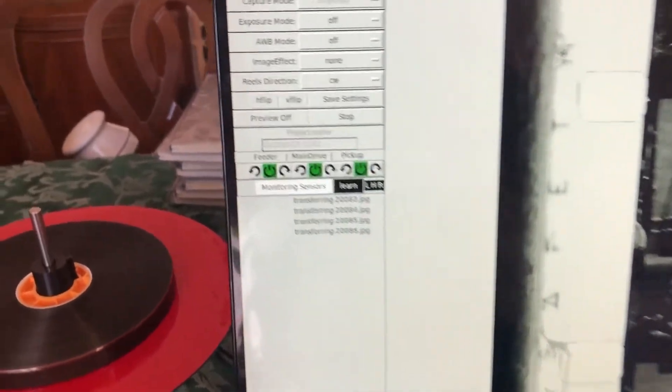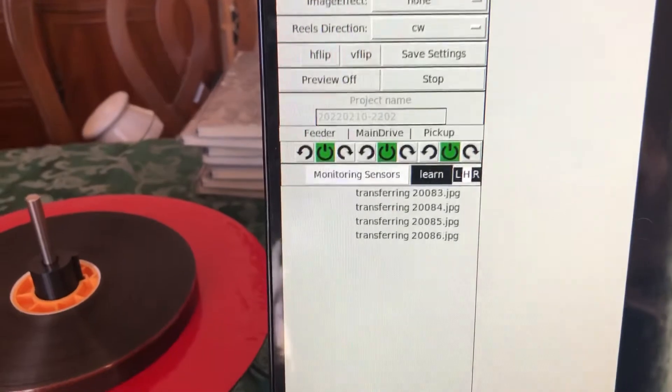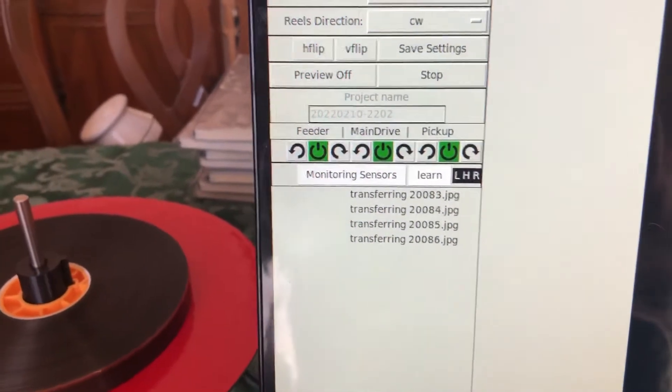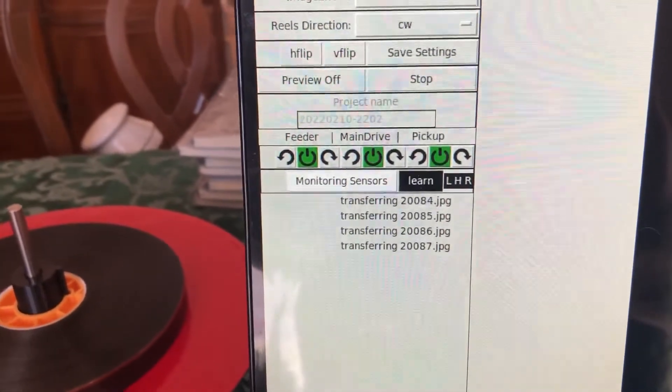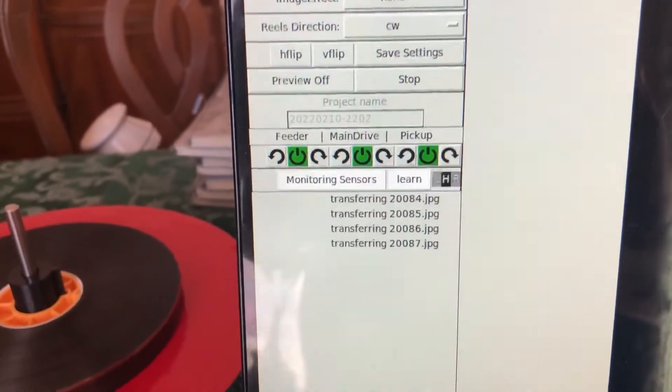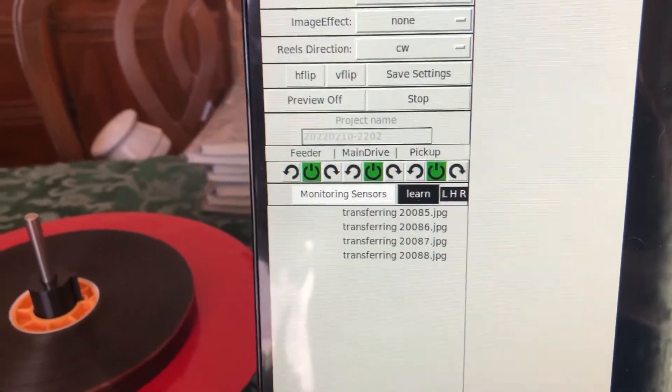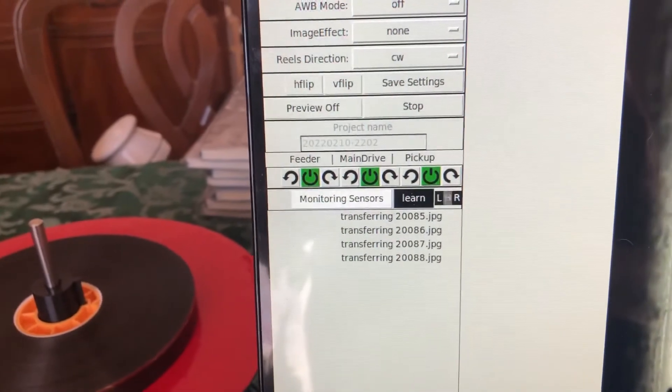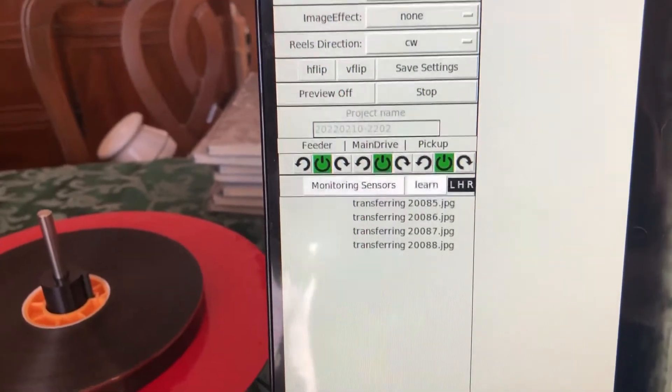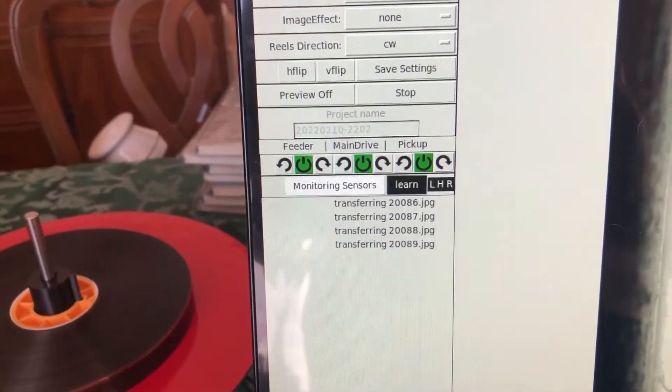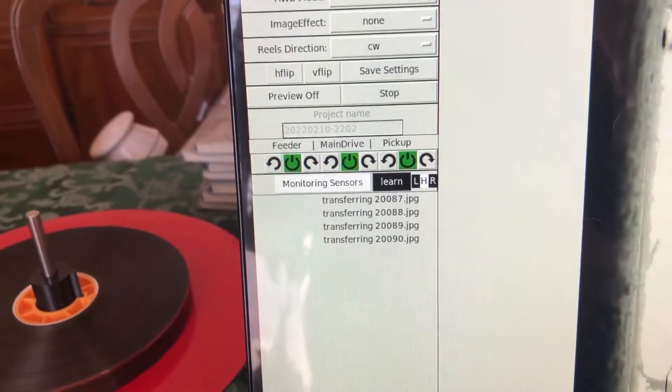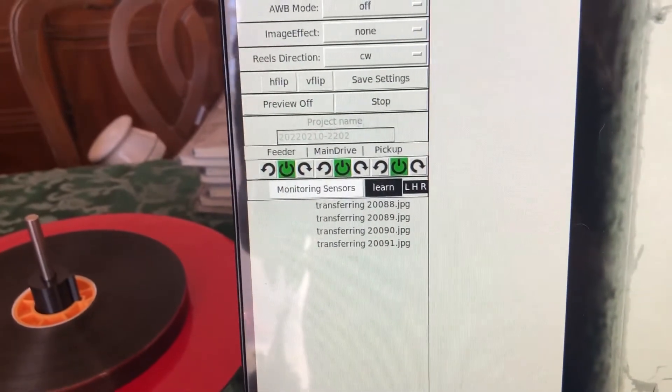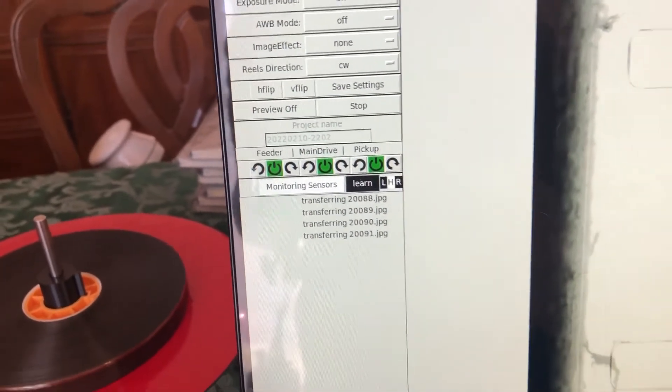You can actually see the little indicators here. Every time those things turn white, that means the sensor's going off. The H1 is the hole detector, the L is the left, and R is the right reels. Those are the little indicators of what they're doing.